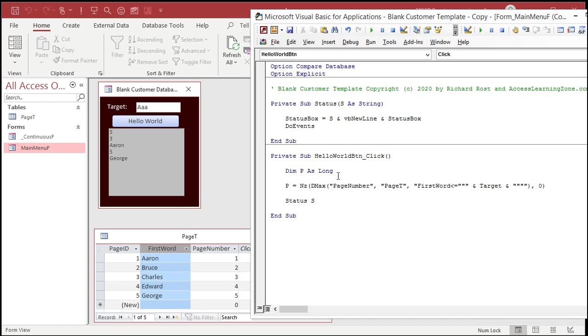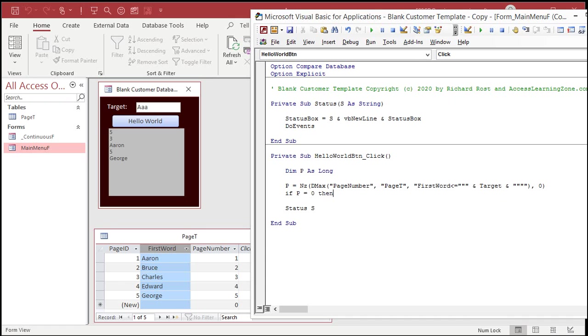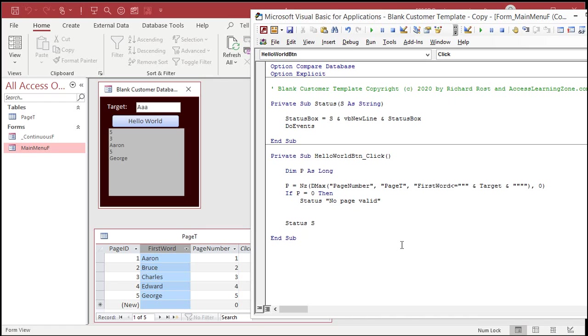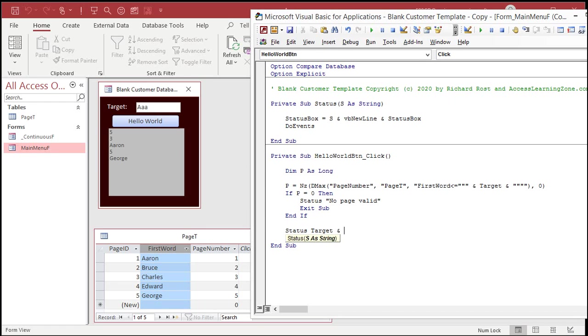Because Access is pretty good of taking numbers and converting them into strings to display them. But be very careful when you're doing actual comparisons of those values. But see, now I could say, if P equals zero, then status, no page valid. Or whatever. Exit sub, end if. And now I can status. Now I can do something like target should be on page P. Like that.